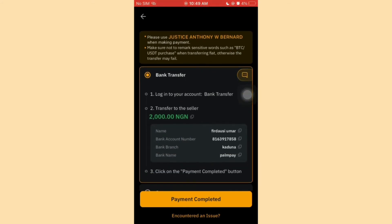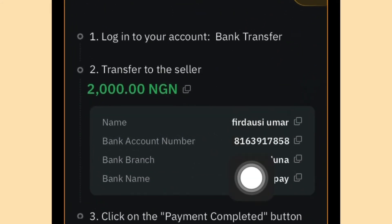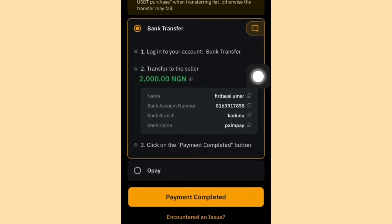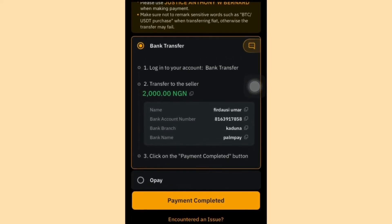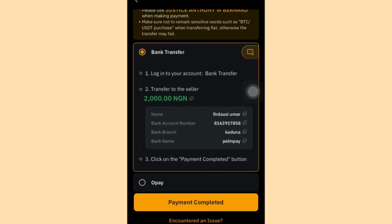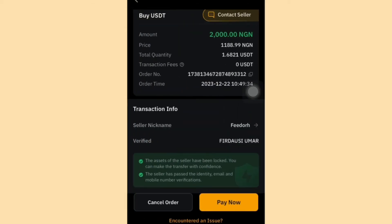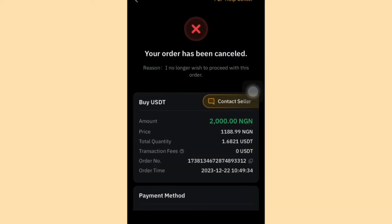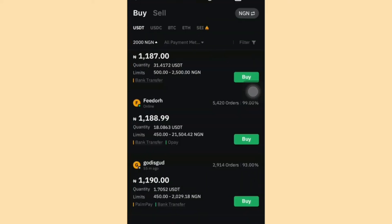Click Pay Now, then fund the account number shown with the sum of 2,000 Naira. After transferring the funds, click Payment Completed. Within seconds, you will receive your 1.6 USDT to your wallet. I won't be completing this purchase, so I'm going to cancel the order by clicking 'I no longer want this' and then Confirm. That's how easy the buying process is.